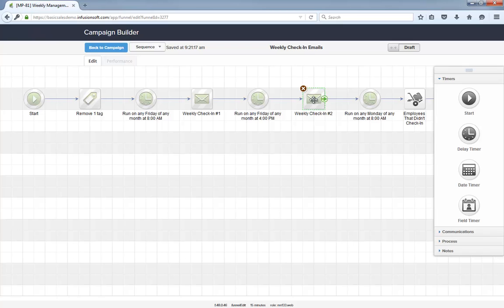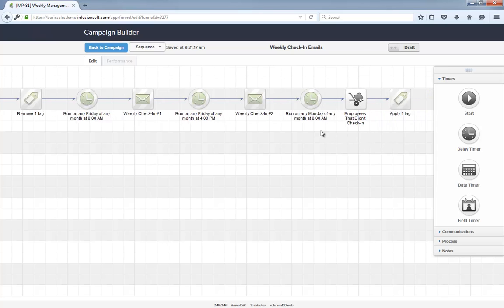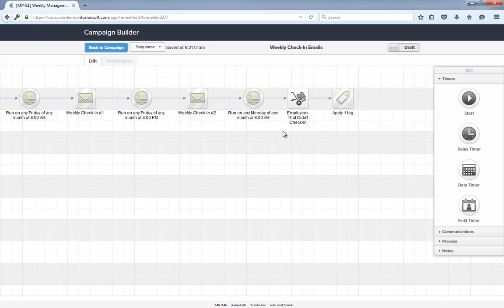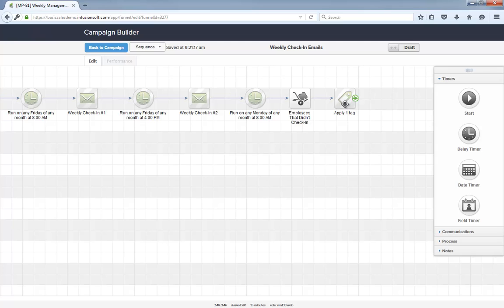If they never submit a report, they will be on the list that goes out Monday morning when the report of employees who didn't check-in is sent. For right now we'll ignore this tag step. We're going to come back to it later.